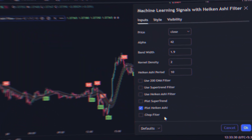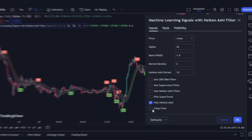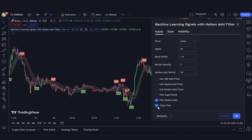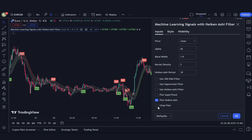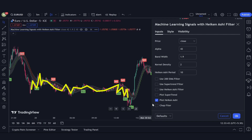Another incredibly practical feature is the CHOP filter. This activates a specialized algorithm designed to sift out signals produced in sideways or choppy markets. When the market is moving laterally, it's often wiser to wait for a new trend to emerge.